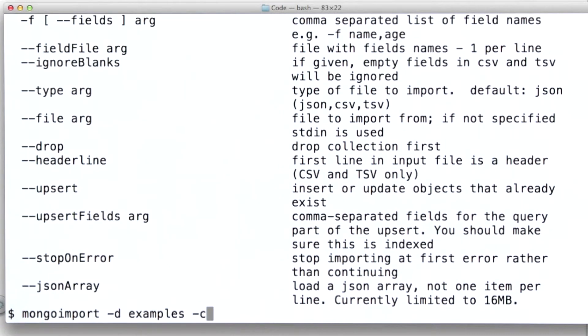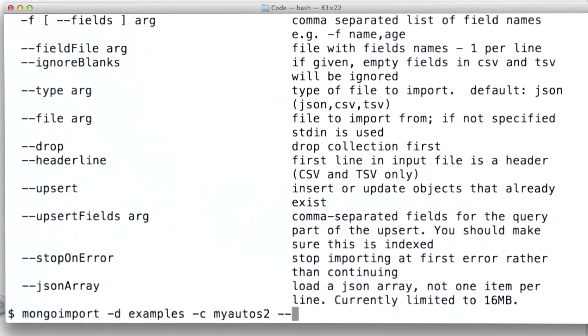And then I'm going to specify the collection into which this data should be stored. In this case, I'm going to store it in another collection, my autos 2. And then finally, I need to specify the file that I actually want to import. That file is in this same directory and it's called autos.json.